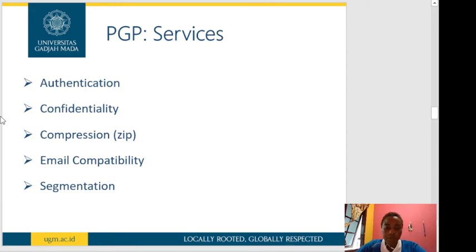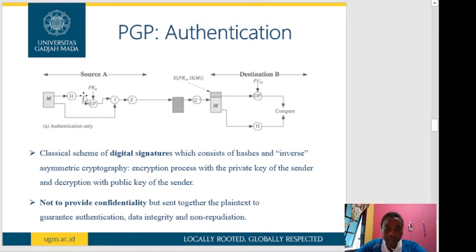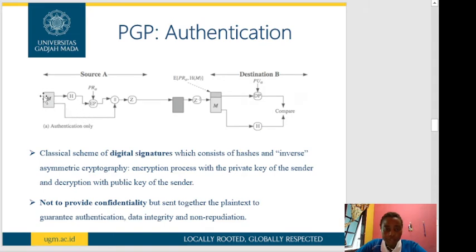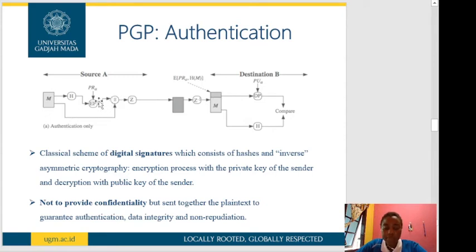First, I'll describe PGP authentication. From this diagram, we have Source A on the left — the sender side — and Destination B on the right — the receiver side. The box labeled M represents the plain message we want to send. The message is first put through a hash function, and we get EP — public key encryption. That result is then encrypted using the secret key of Sender A. The message and the encrypted hash are then appended or concatenated together.